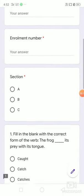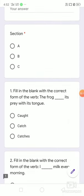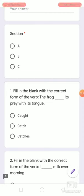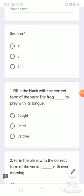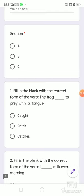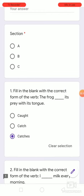Number 1. Fill in the blank with the correct form of the verb. The frog dash its prey with its tongue. Options are: caught, catch, catches. The frog catches its prey with its tongue.